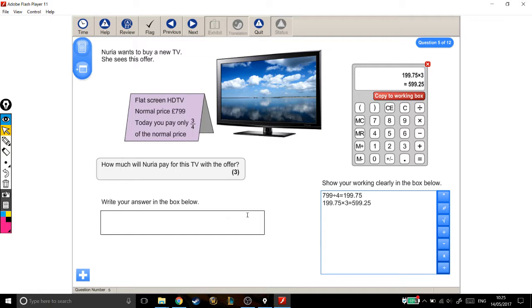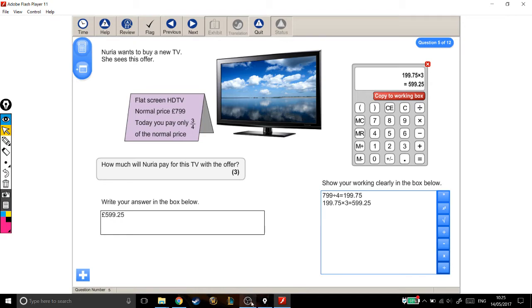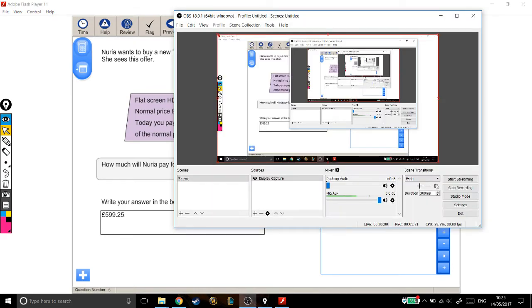So, final answer. How much will she pay? £599.25. That's it. That's quite a nice one, quite a nice one for three marks. Lovely. Bye.